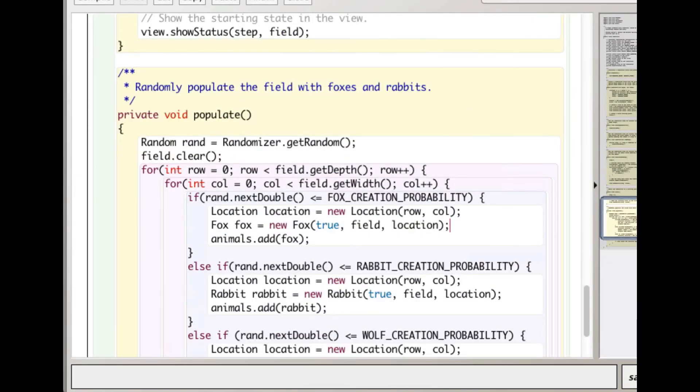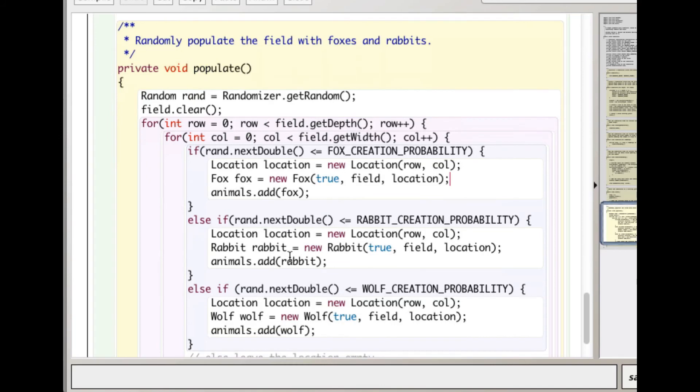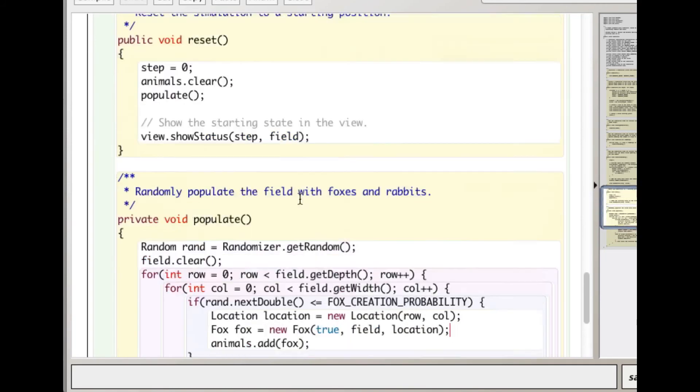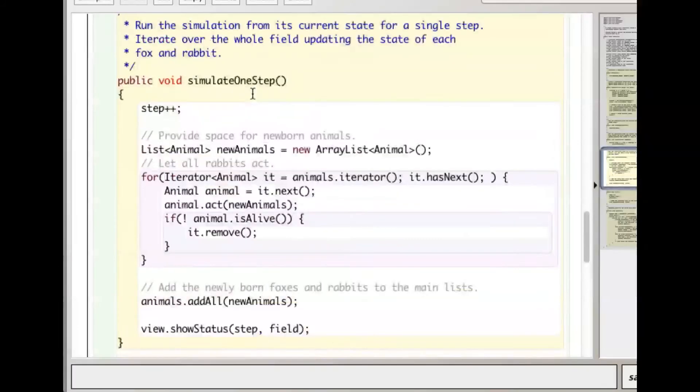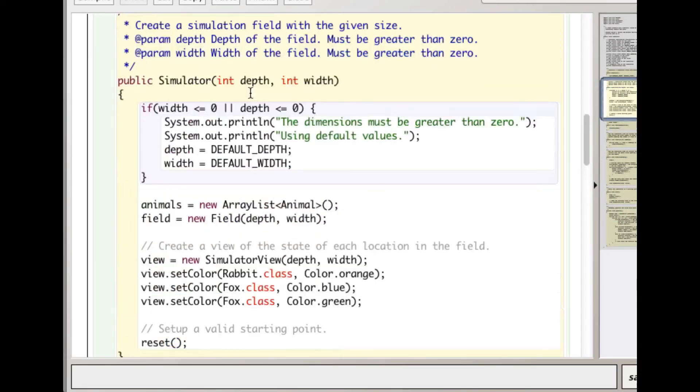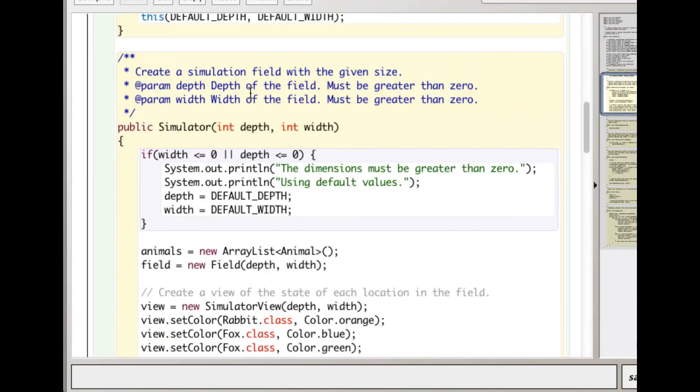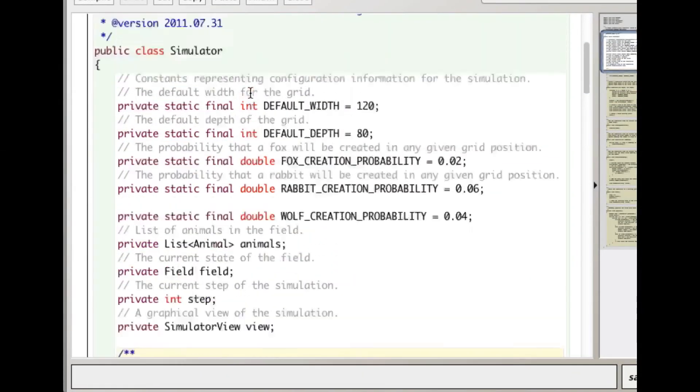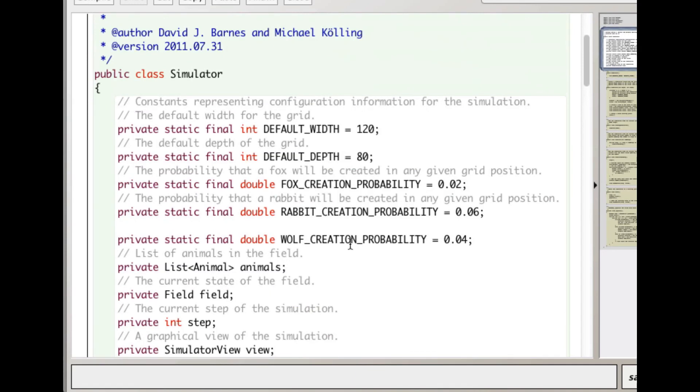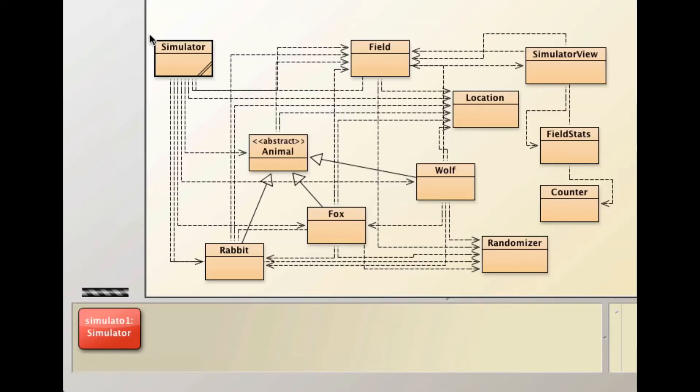I could spend more time on that but I don't think we really need to. You're obviously going to have to add some stuff here about the wolf, but you can just model your additions on what's already there. You'll have to add some stuff up here - wolf creation probability, etc.